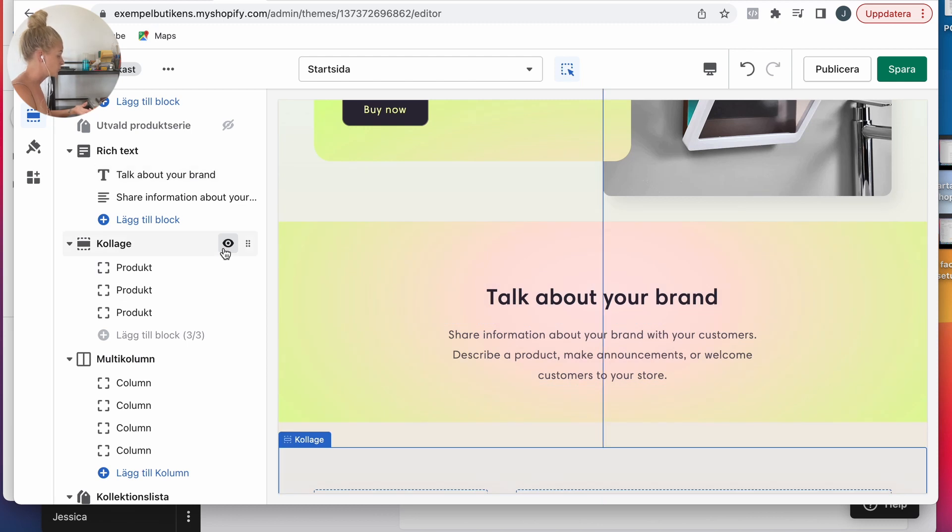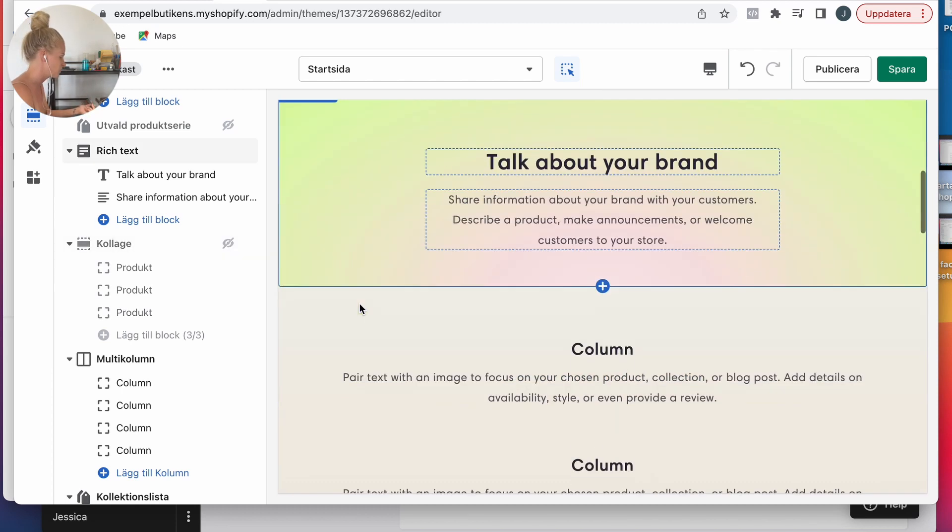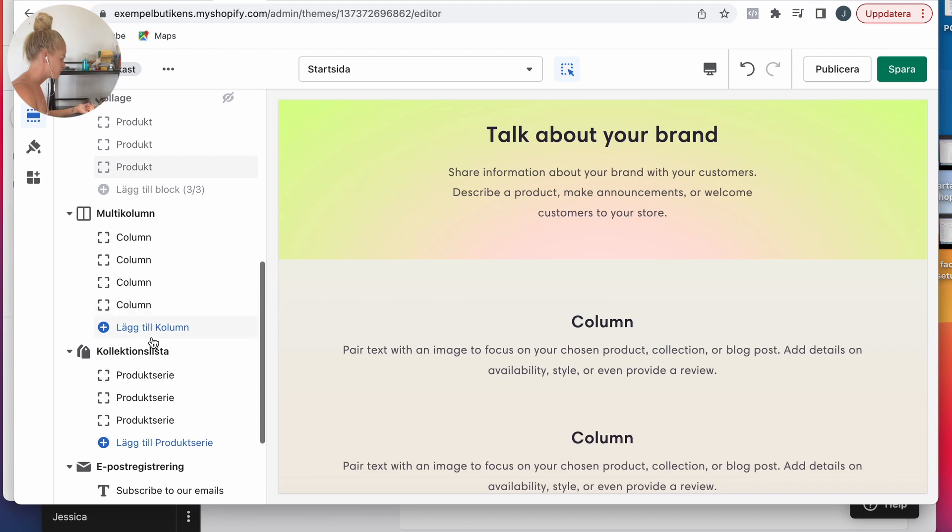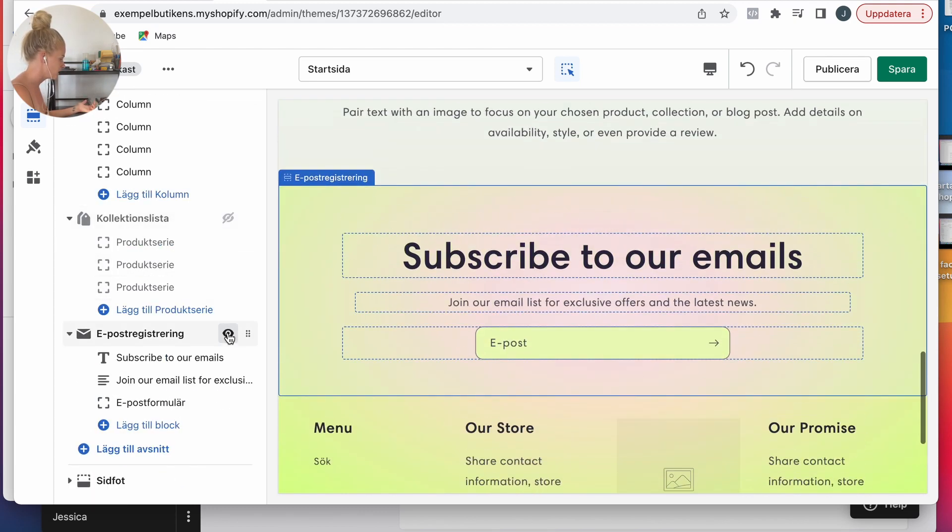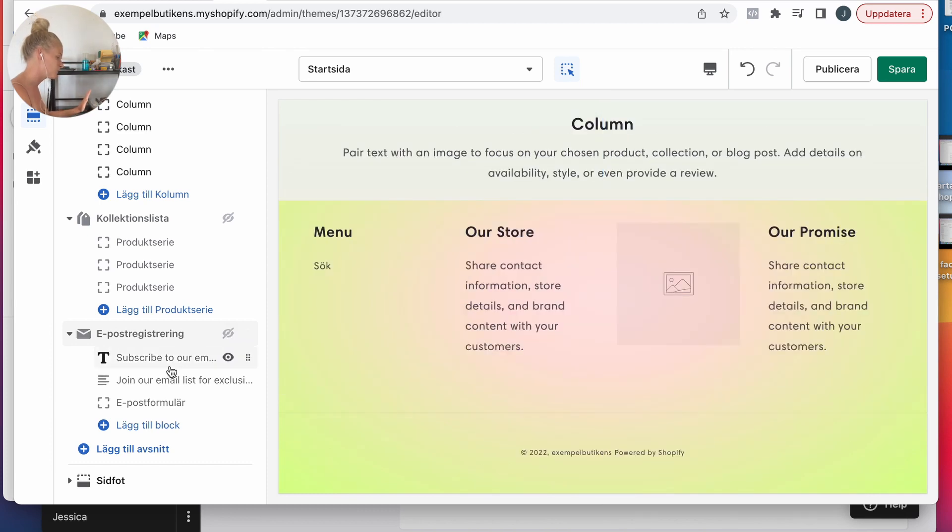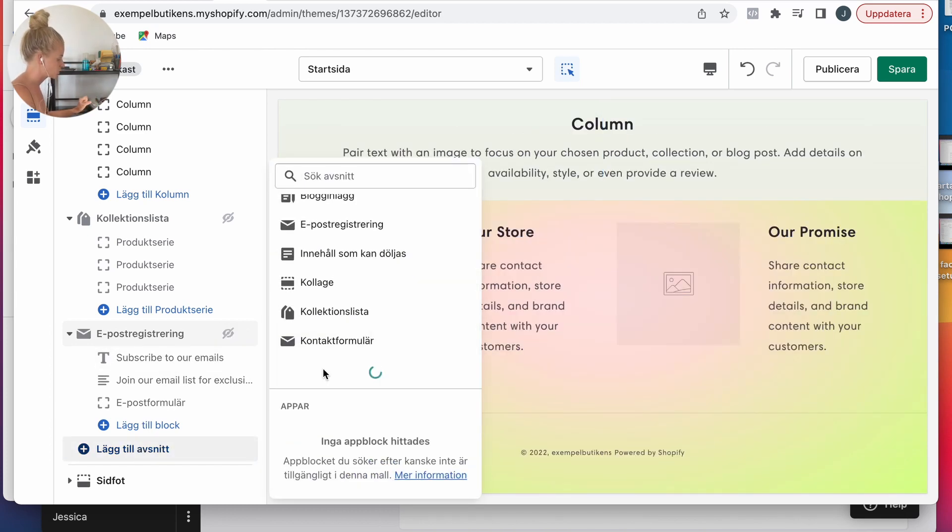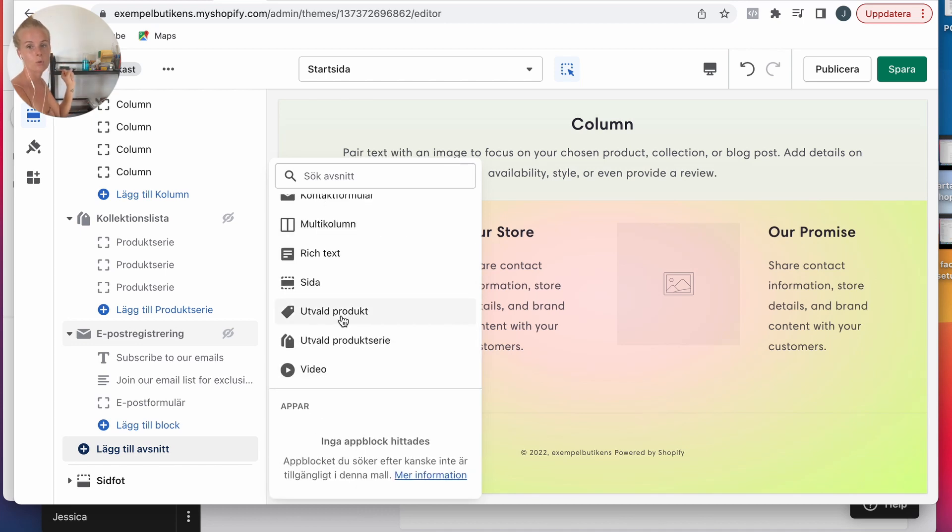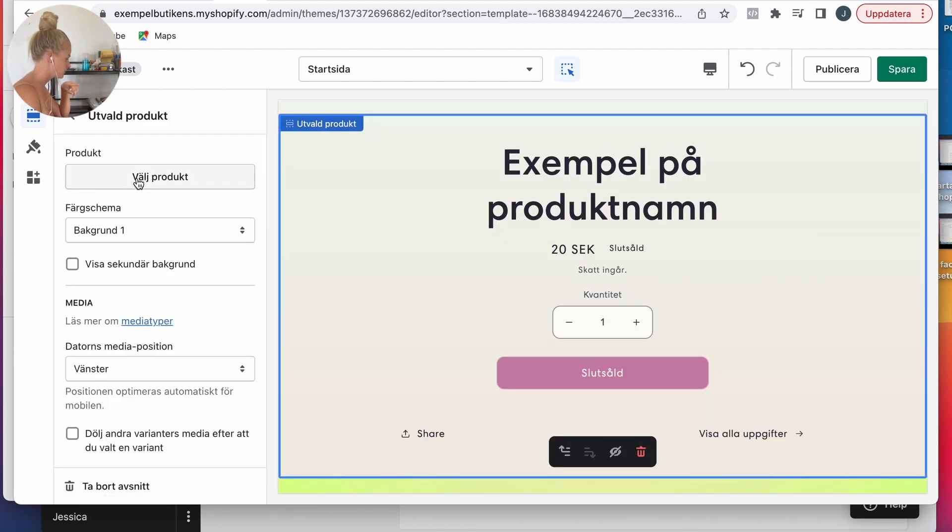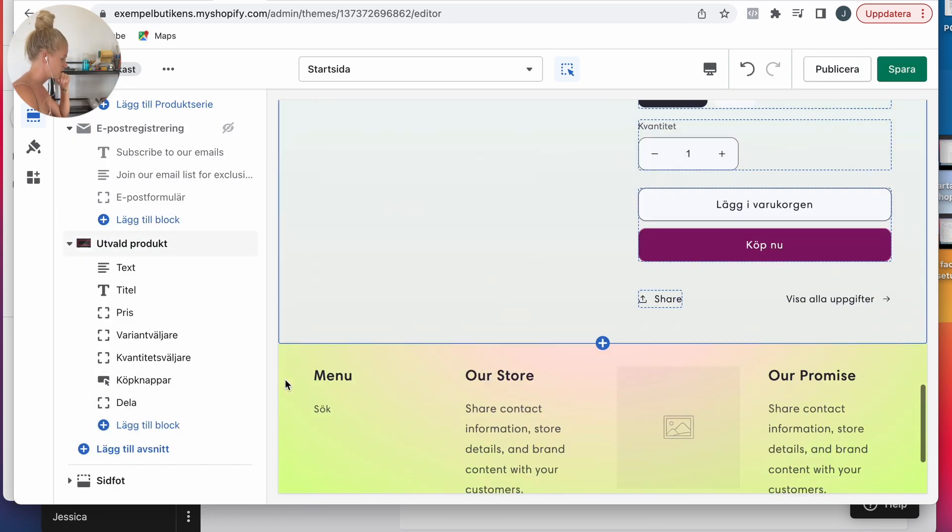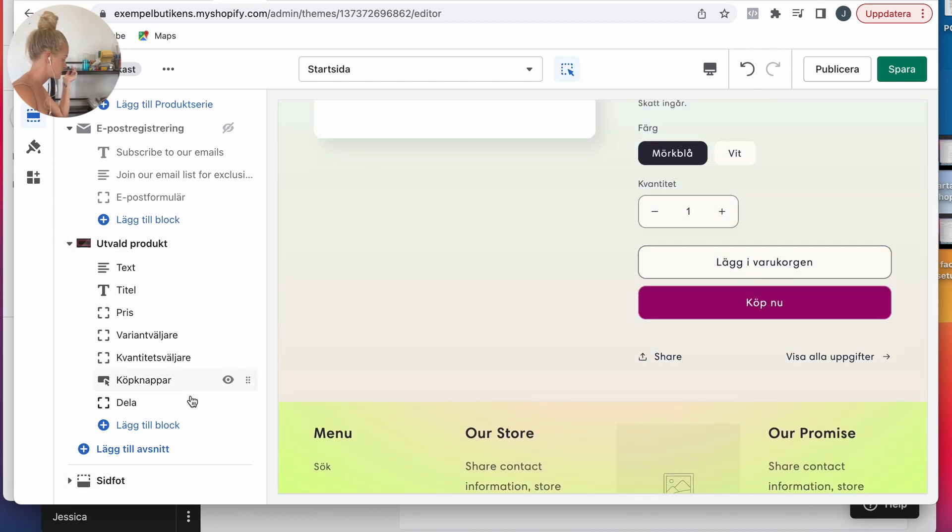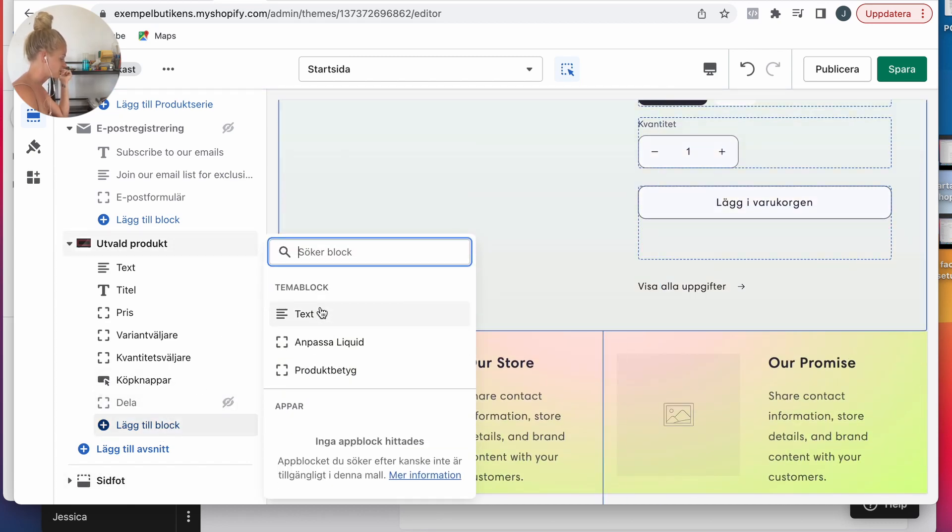We do not want to have collage because that is if you have a lot of products. If you only have one product it doesn't look good. Collection list is also for a lot of products. I'm going to take away the subscribe to our emails for now. Then I'm going to choose featured product, singular product, not products. I'm going to choose my product and take away this share button because I don't really need it.